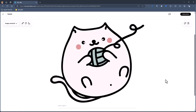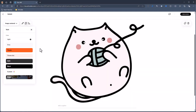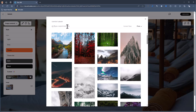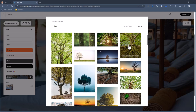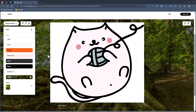Another way you can use content libraries is through the style settings, where you can create an image background for your blocks. Go ahead and select that — you can see it added a default one. Edit and replace from content library, and maybe I want a tree in the background. I'll insert that, and now I have a tree background that goes with my cat image.